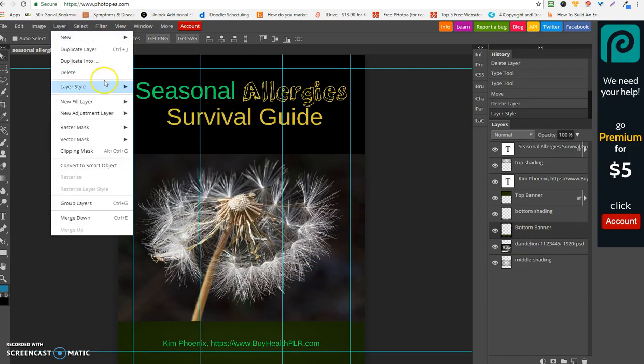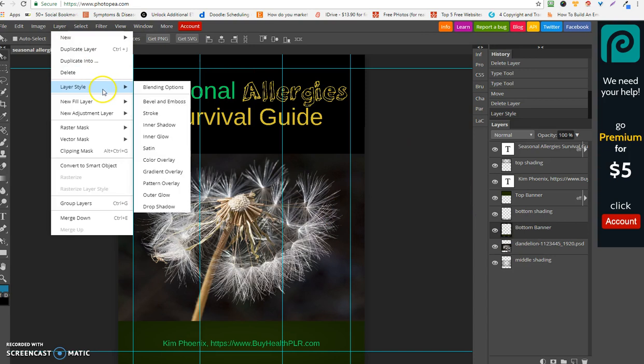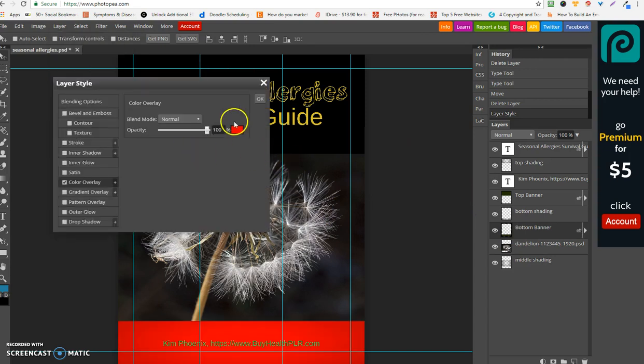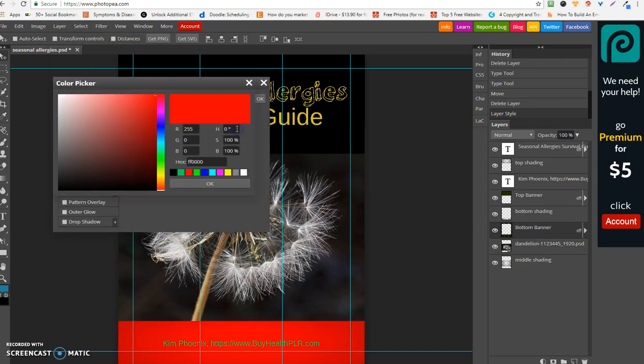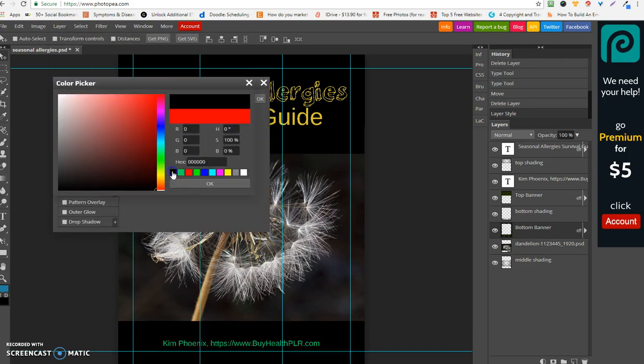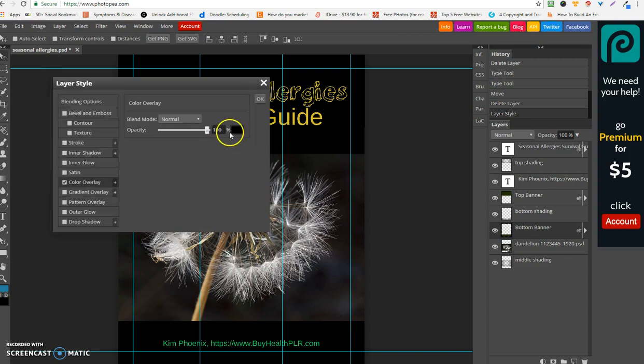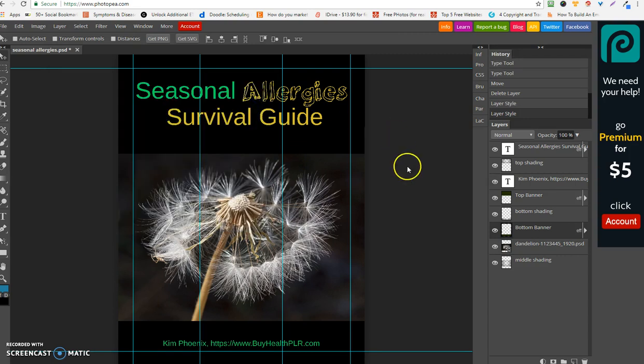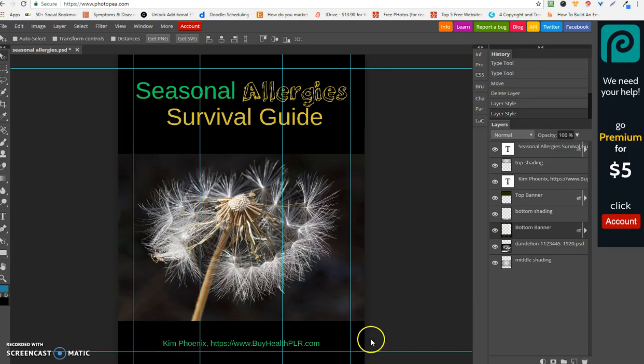Okay. Oh, I have to hit okay there. Okay, let's just do that again here. Color overlay, okay, and then I have to hit it again, okay. There we go.